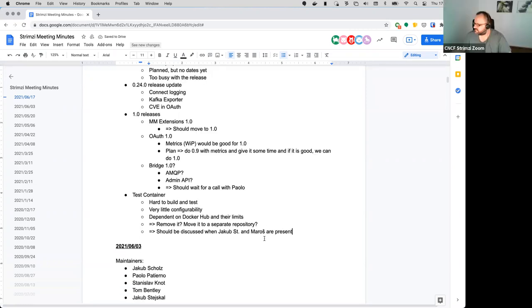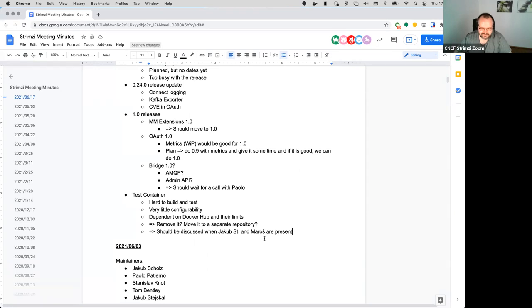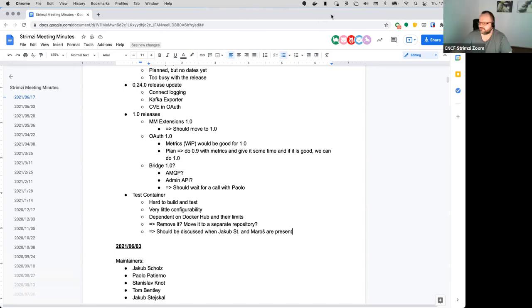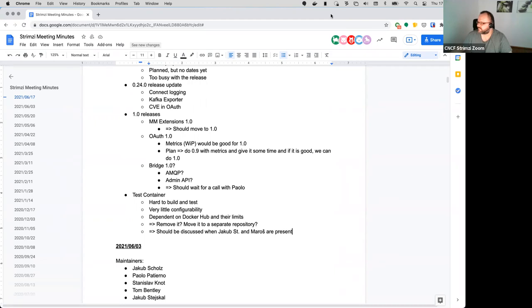And that seems to be it for the agenda. Does anyone have anything else? No from me. Yeah, right - the network policy proposal. David Linda, the guy who wrote it, says he will have a look at it next week so that should hopefully have some updates next time. Okay, if that's it then.